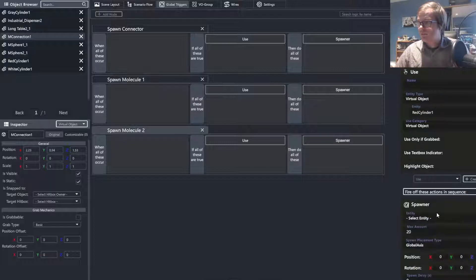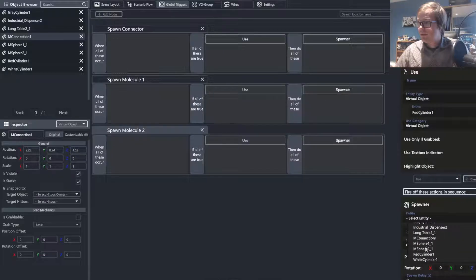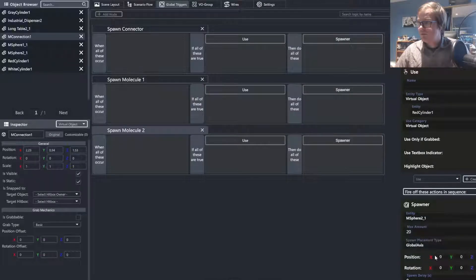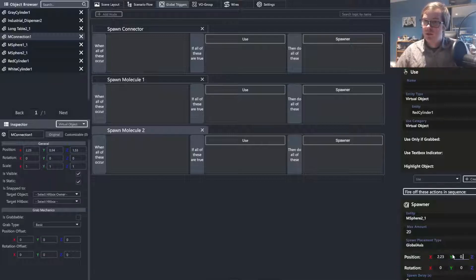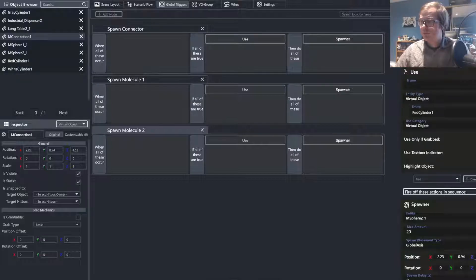And spawn. And 0.2, 2.23, 0.94, and 1.53.